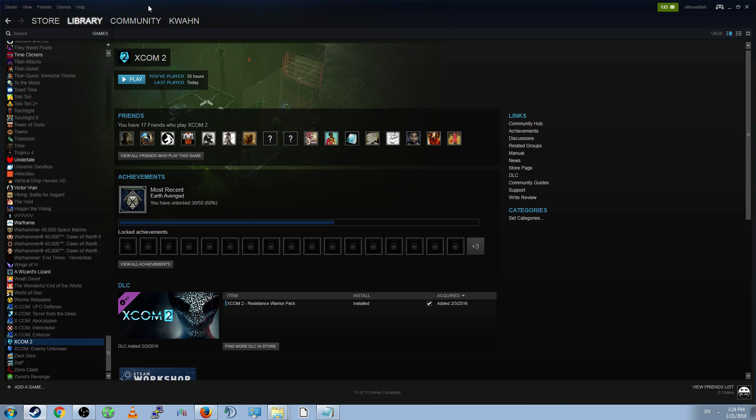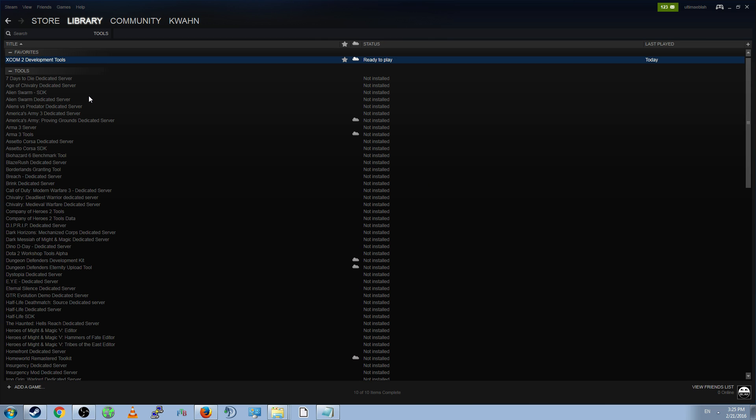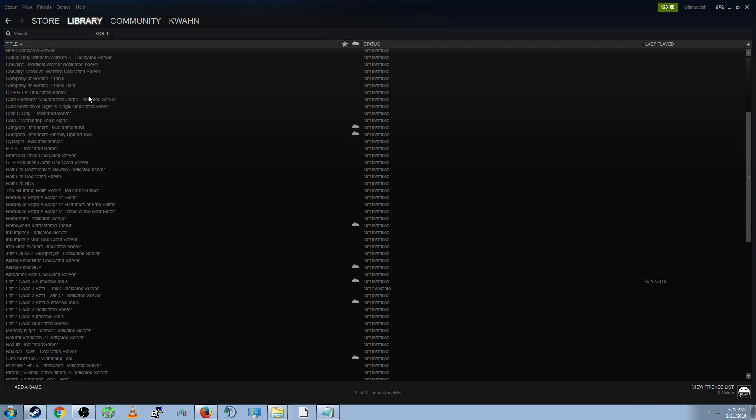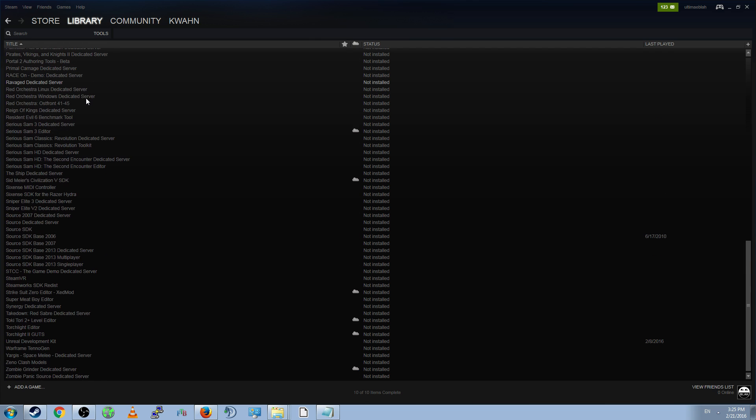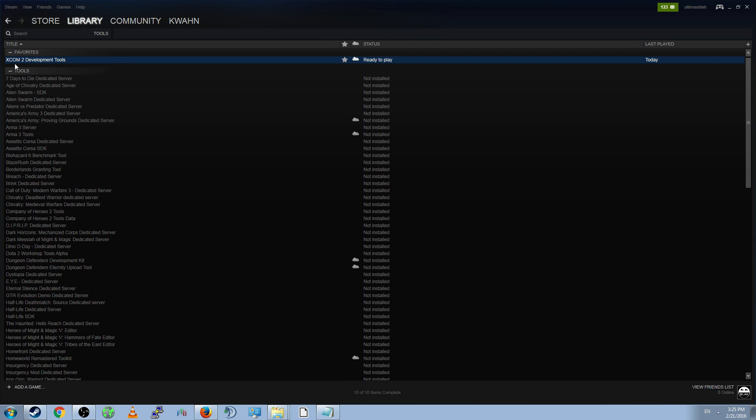First, you'll notice that I am in the Steam window, and you'll see that I have XCOM 2 installed, like you probably do. You will have to install the Software Development Kit, or SDK, separately. Go to Library, and then Tools, and you will have a list of development tools and server tools for all of your games. Search for the XCOM 2 Development Tools and install it.